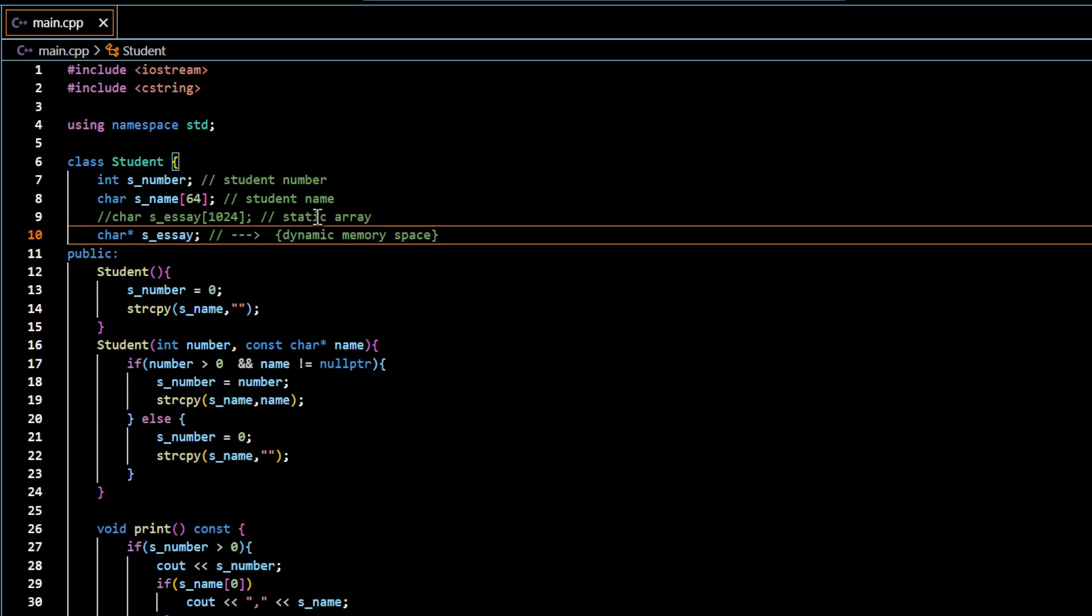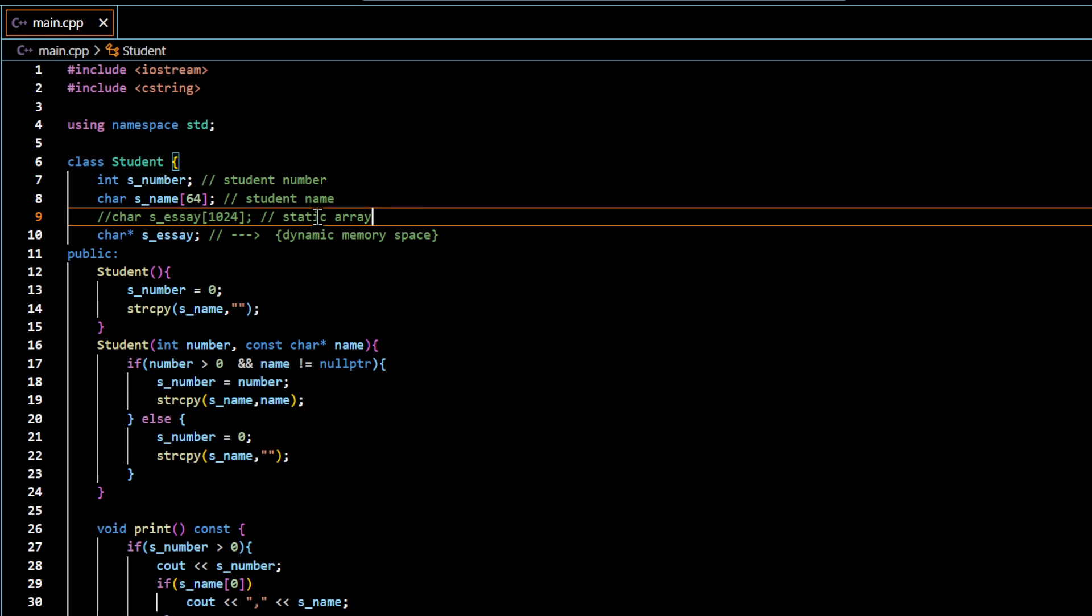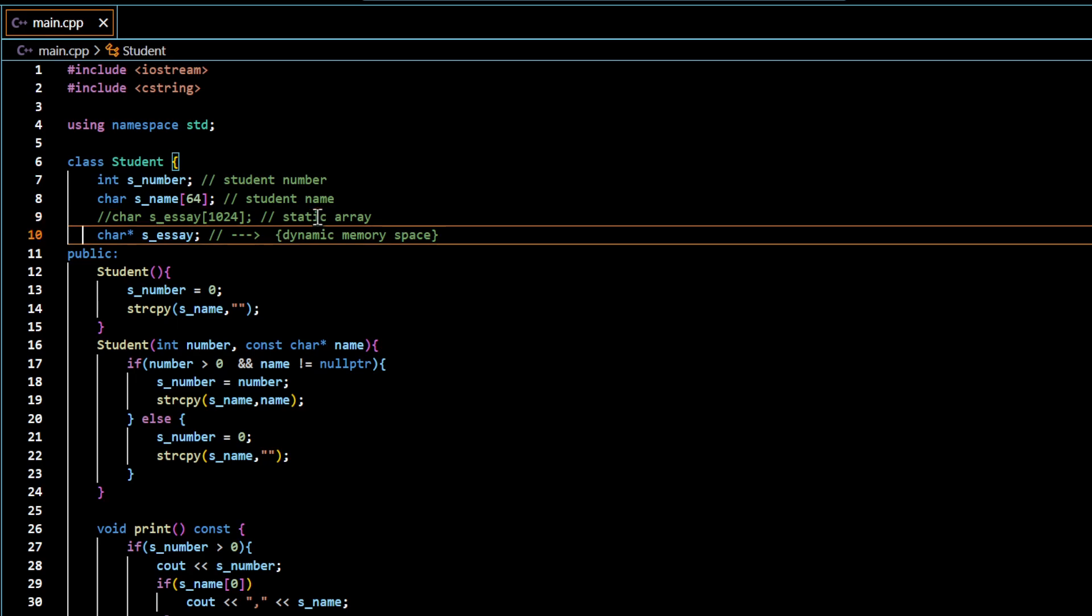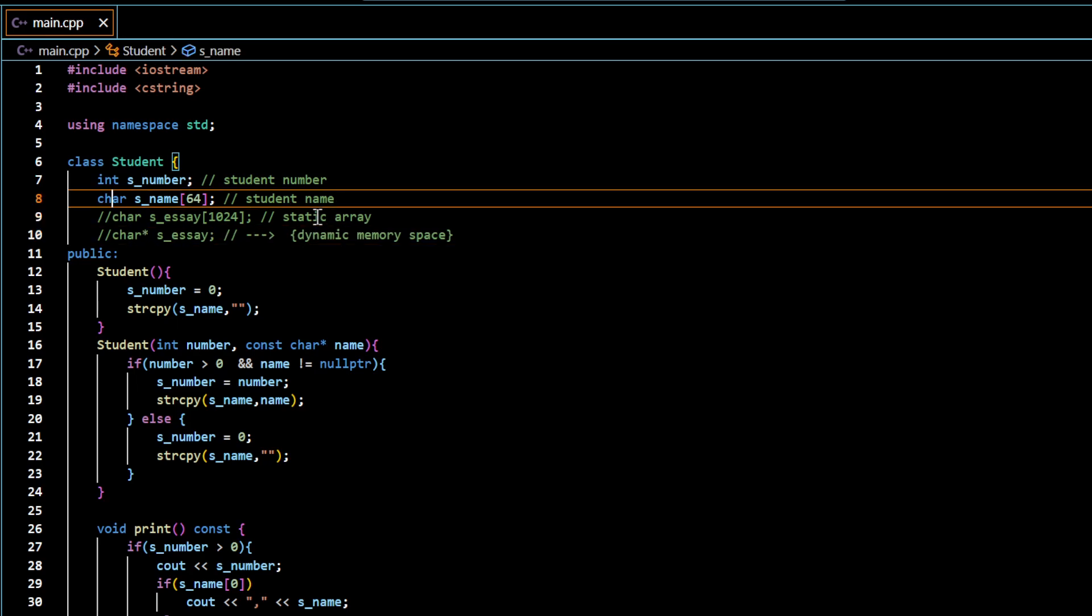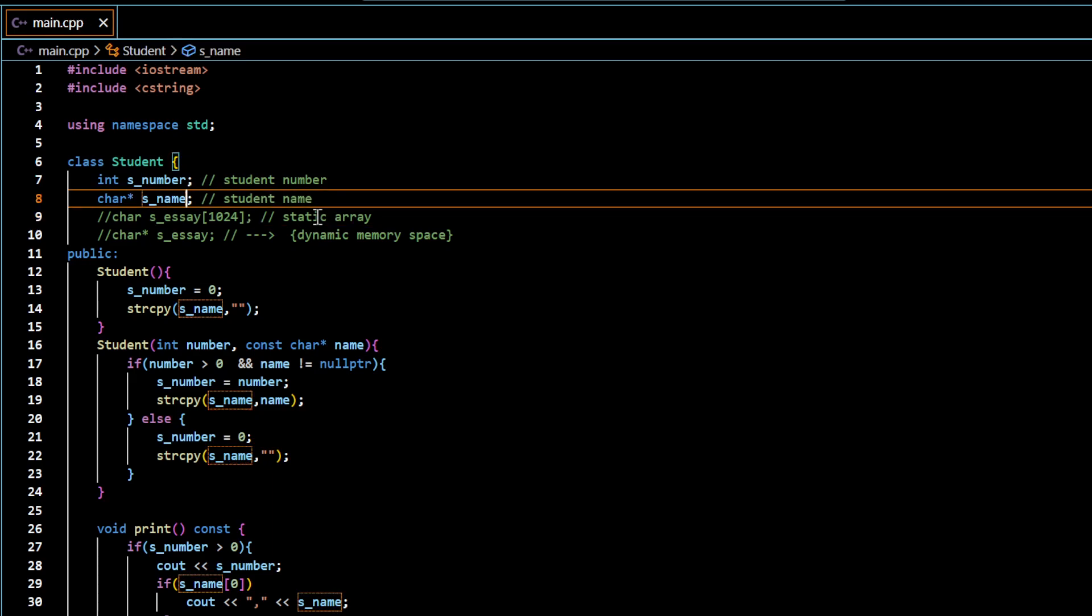So instead of having this array, I have this pointer and this pointer will be actually pointing to our dynamic memory space. And that space will actually carry the actual content of the essay. So to keep the explanation simpler, I'm going to be turning this name itself into a pointer.